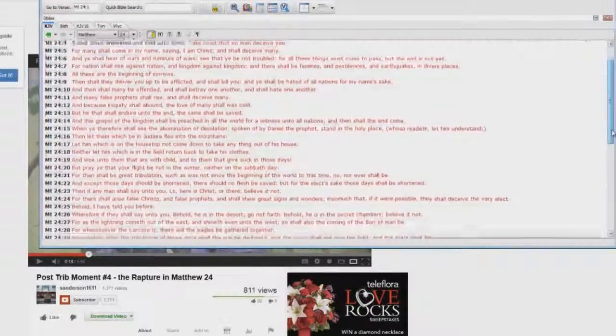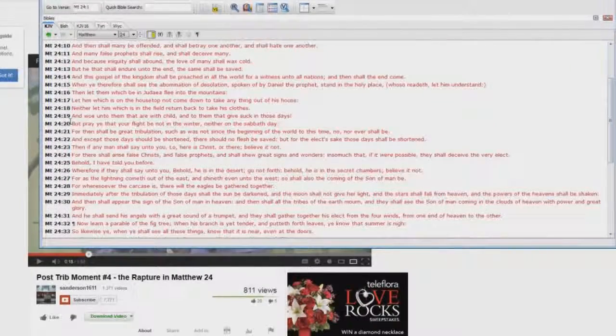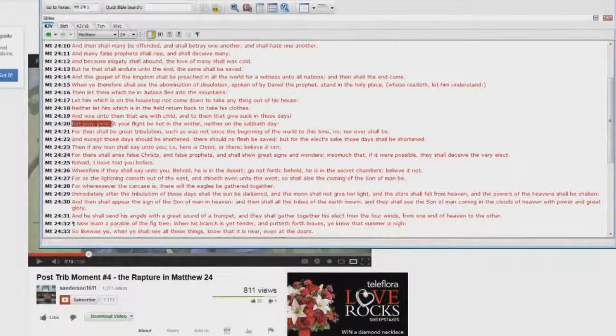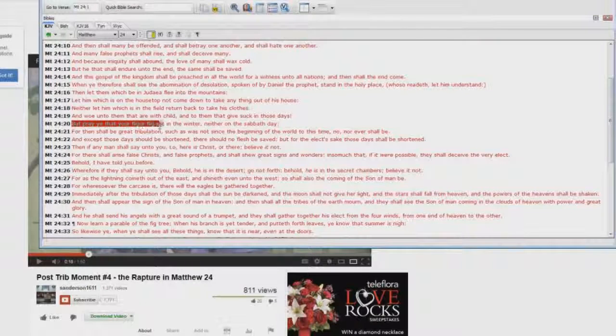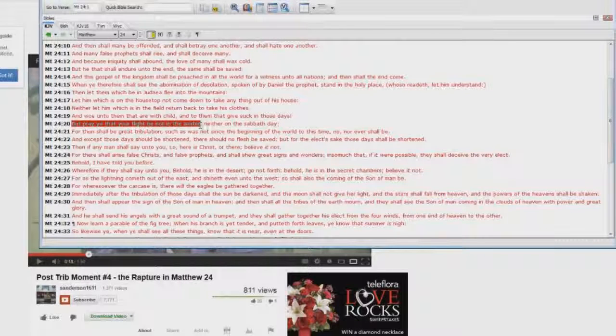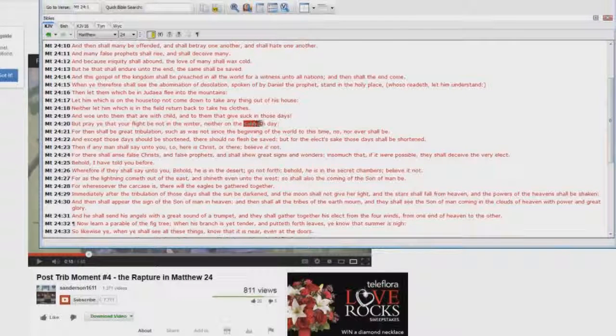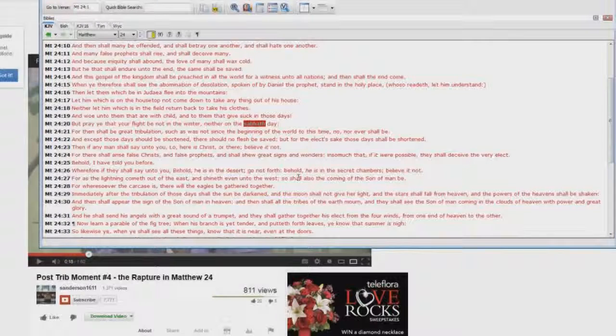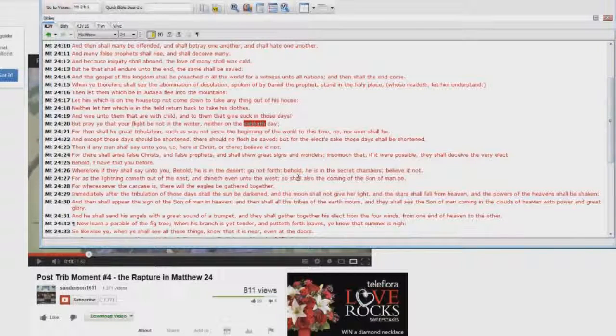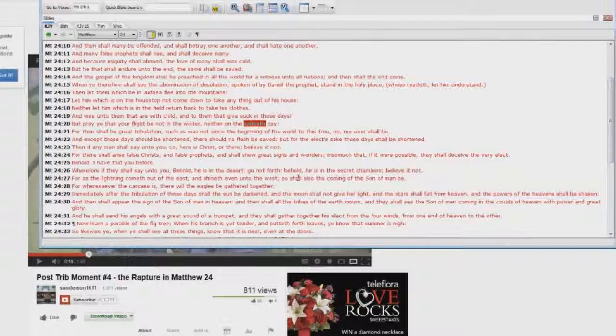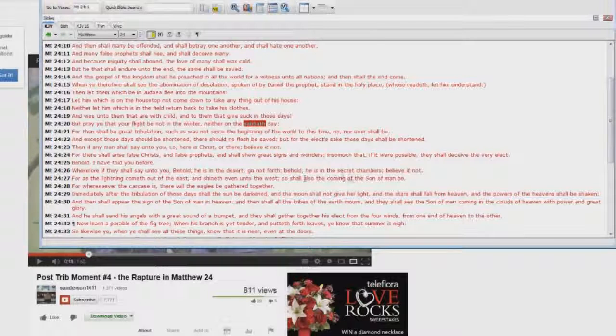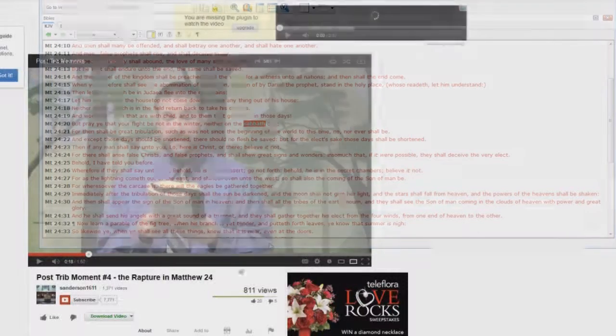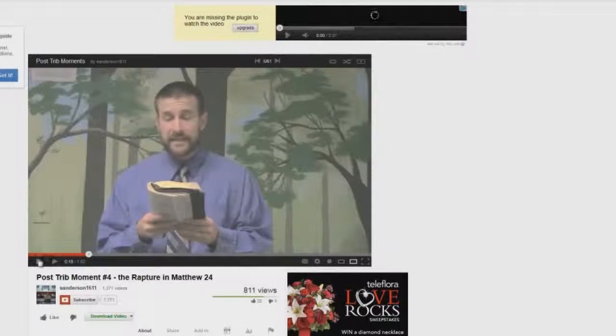Let me show you. Look at verse 20. But pray that your flight be not in the winter, neither on the Sabbath day. The body of Christ doesn't have to keep the Sabbath day. Who's he writing to? He's writing to the Jews. Steve Anderson cannot handle the passage. Let's go back and listen to a little bit more of this nonsense.